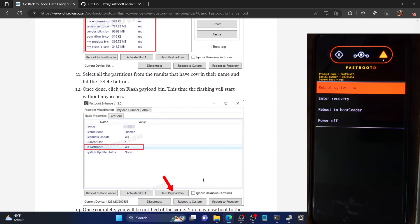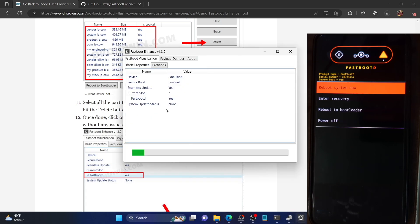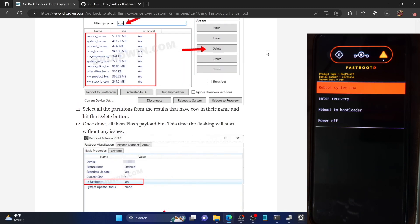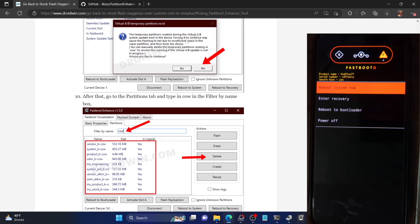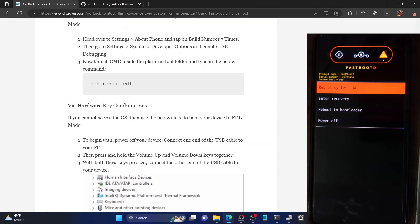As of now we are in FastbootD mode and the flashing has started. This process takes up to 10 minutes, so we'll wait. In the meantime, if for some reason you do not want to use this tool, you can also opt for the MSM Download Tool. The benefit with the MSM tool is that it comes specifically for your device, so you can download it just for your phone and install the OxygenOS firmware.